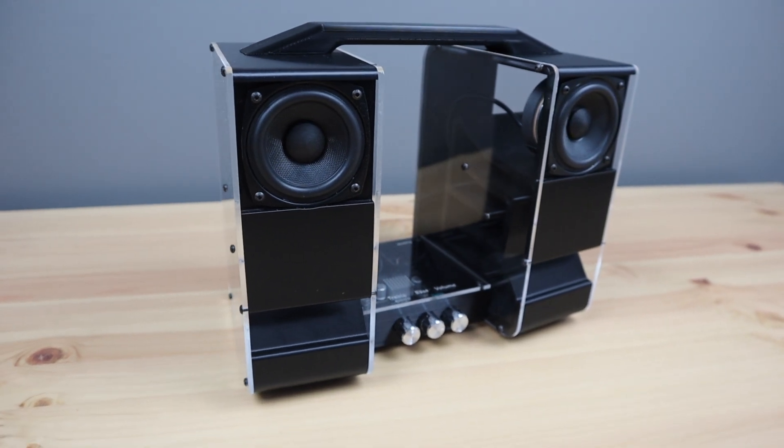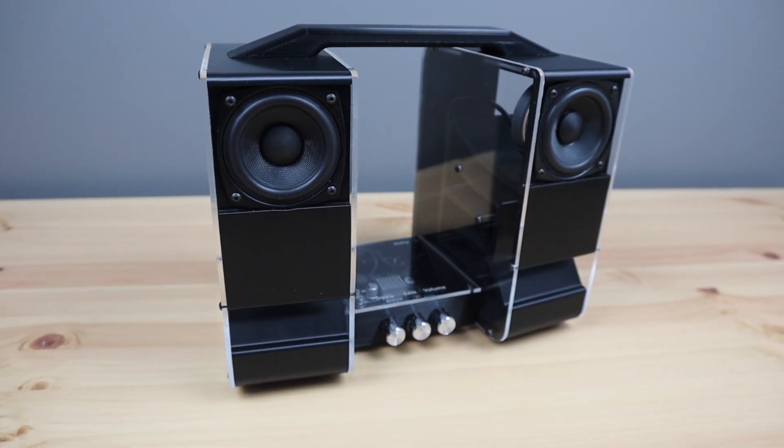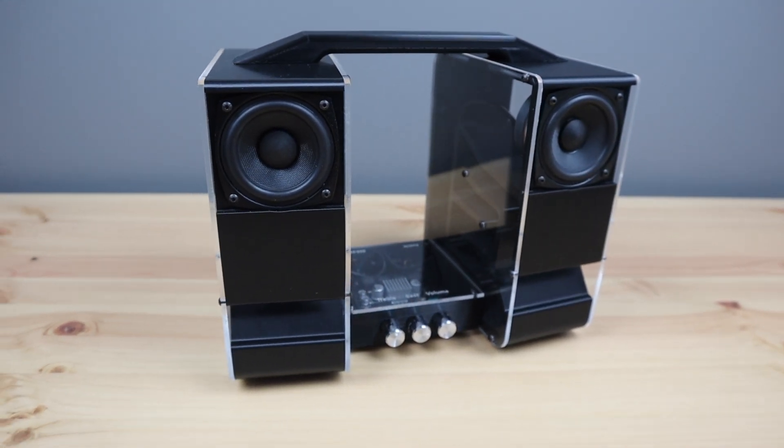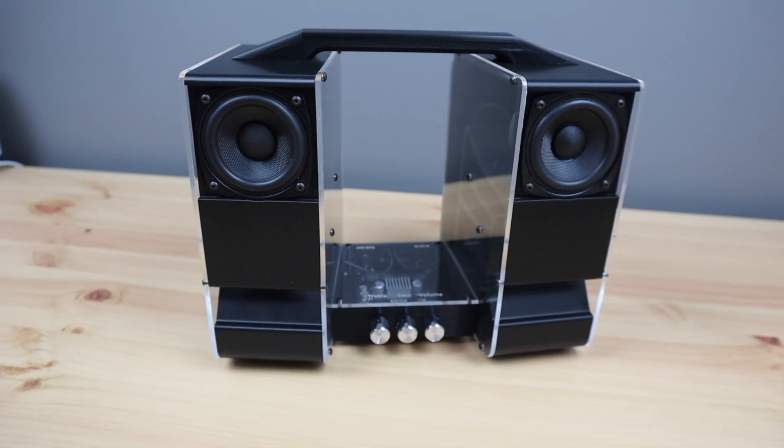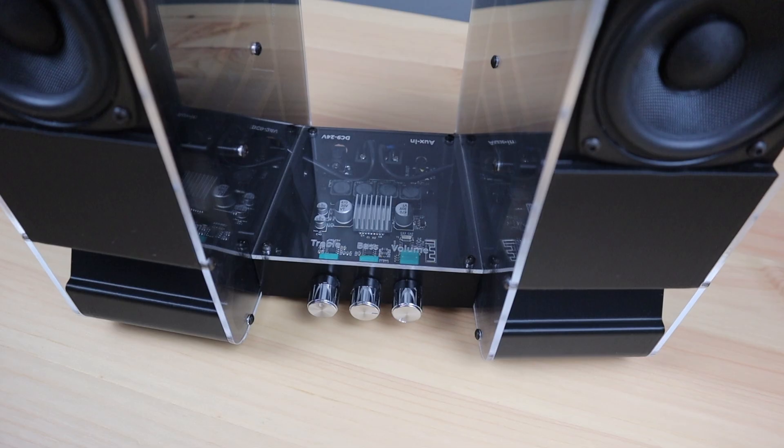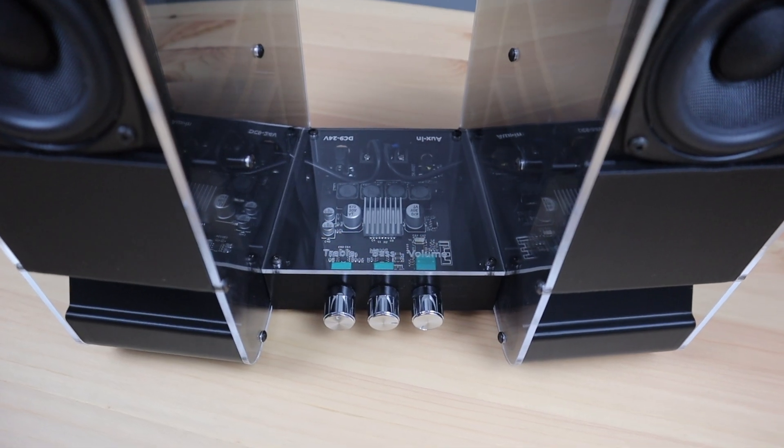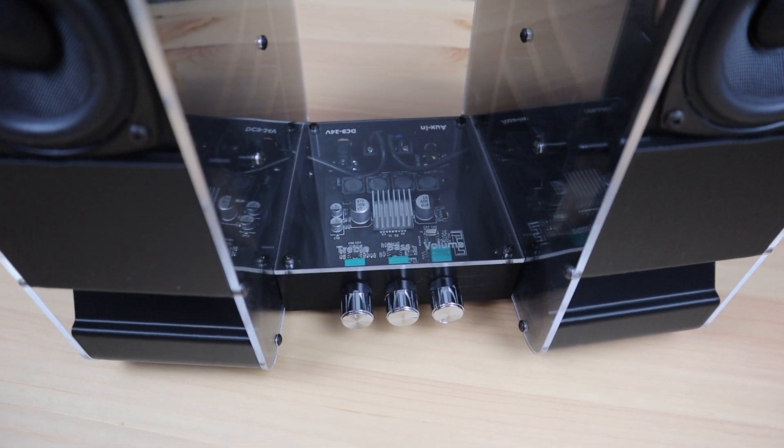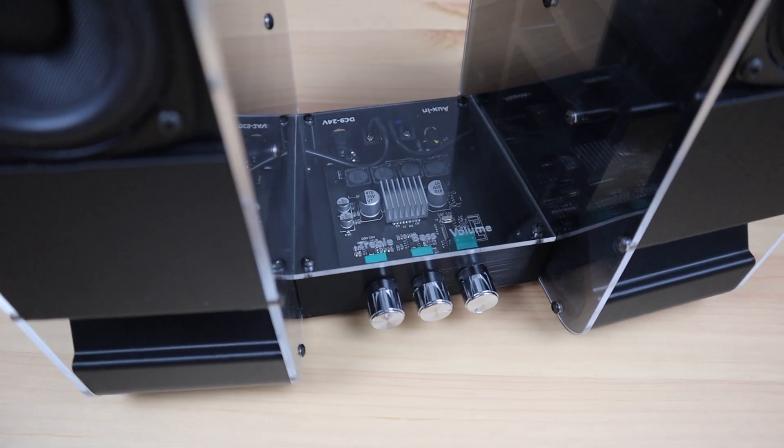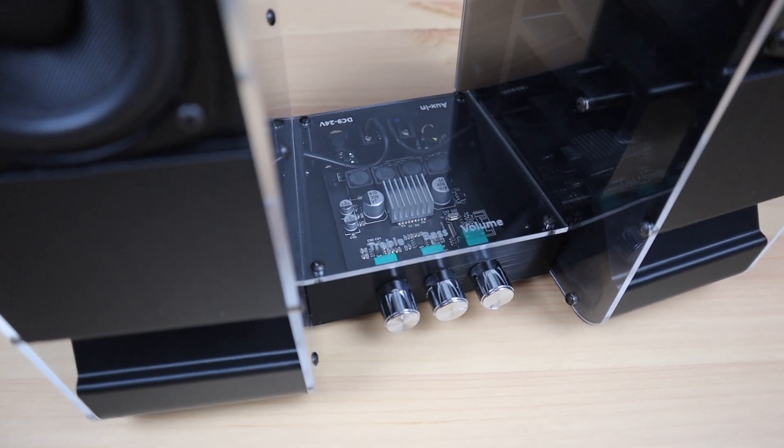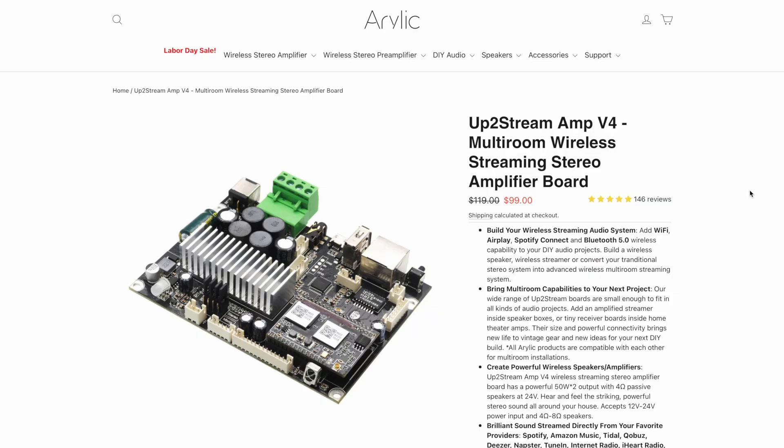A few weeks ago I built a Bluetooth speaker for my workshop. It works quite well and I've been happy with the sound quality so far, but then Arillic reached out to me and asked if I'd be interested in trying one of their DIY amplifier boards, or more specifically the UpToStream Amp 4.